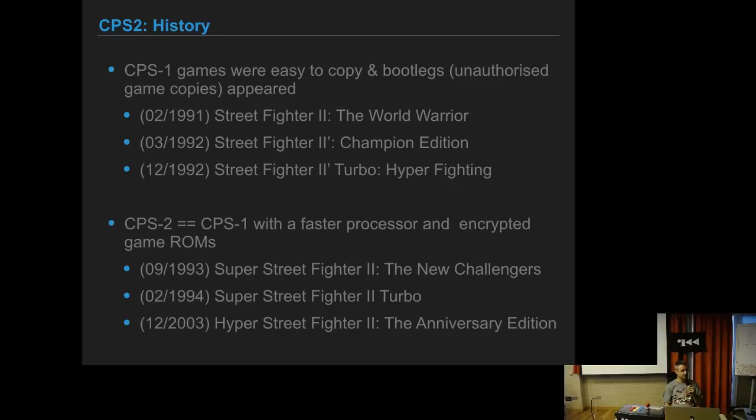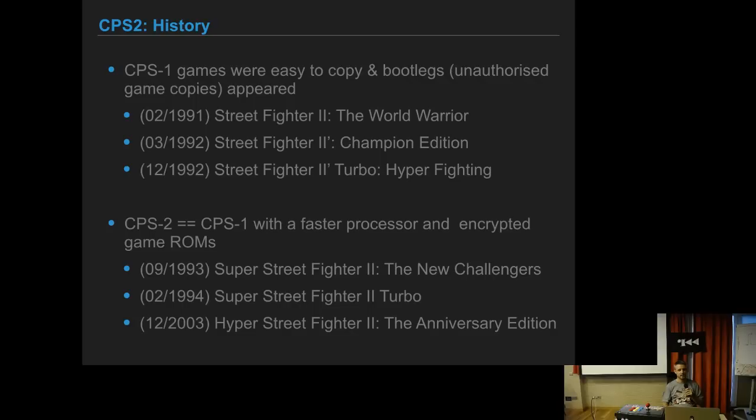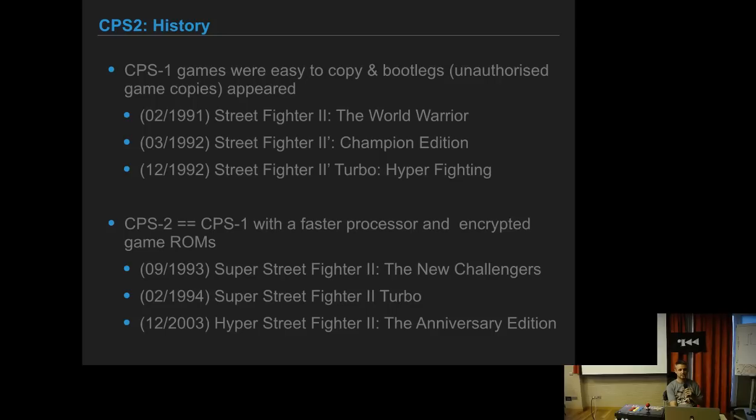Then they made the definitive version, which was Super Street Fighter 2 Turbo. It had the new challengers and had the speed of the Turbo. This was the final competitive version of the game because for competitive play they removed the bonus stages like the barrels and the car.